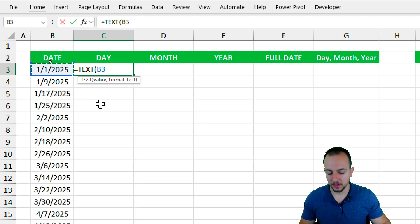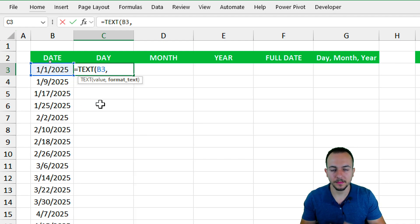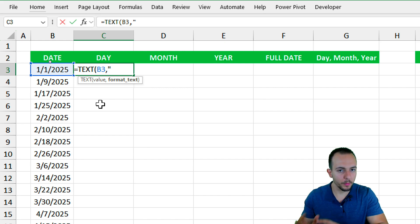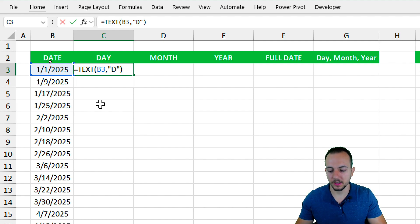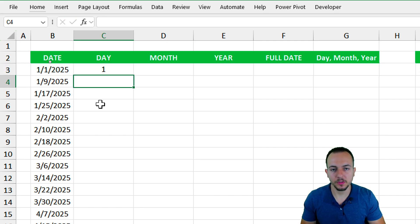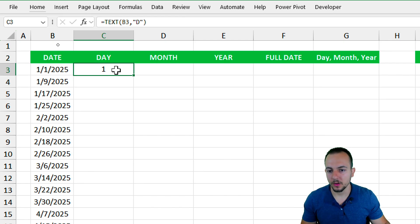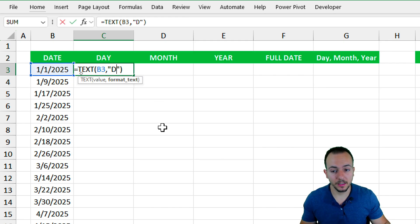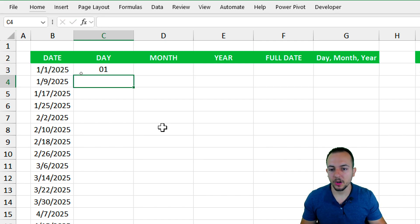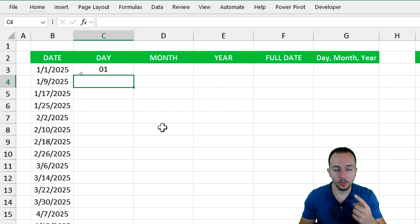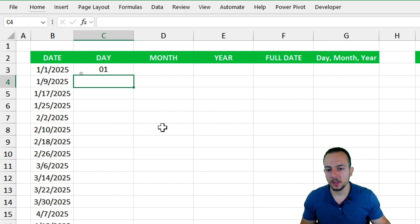With the TEXT function, use the date as the value, then comma, open quotations. To extract the day, input the letter 'd', close quotations, close parentheses, and hit Enter — you get the same result as before. Now if you use double 'd' instead of a single one, you get two digits: day 01 instead of day 1.